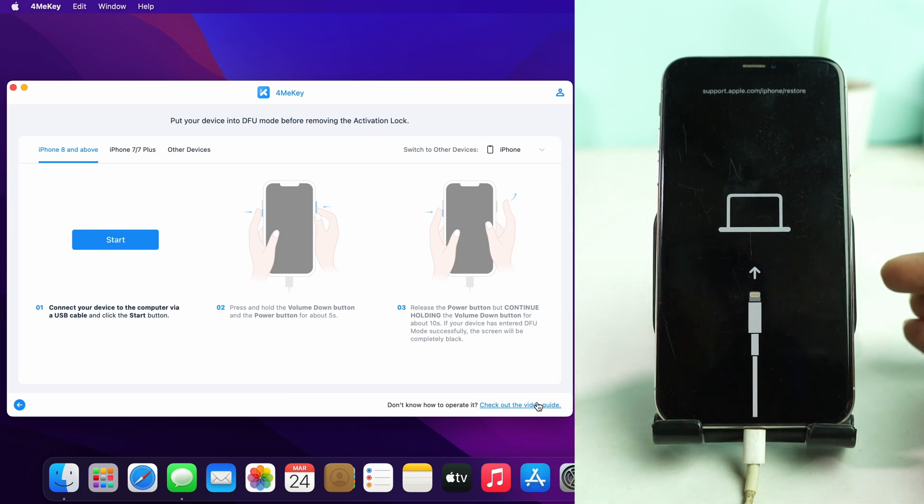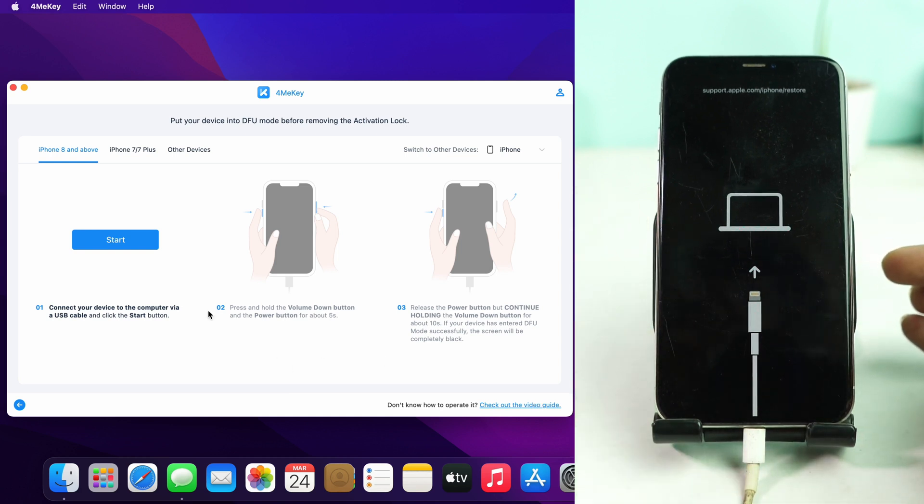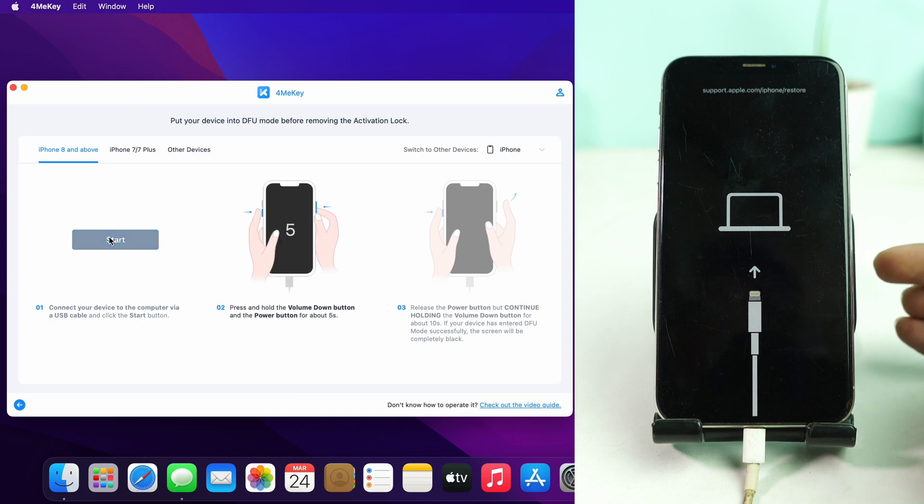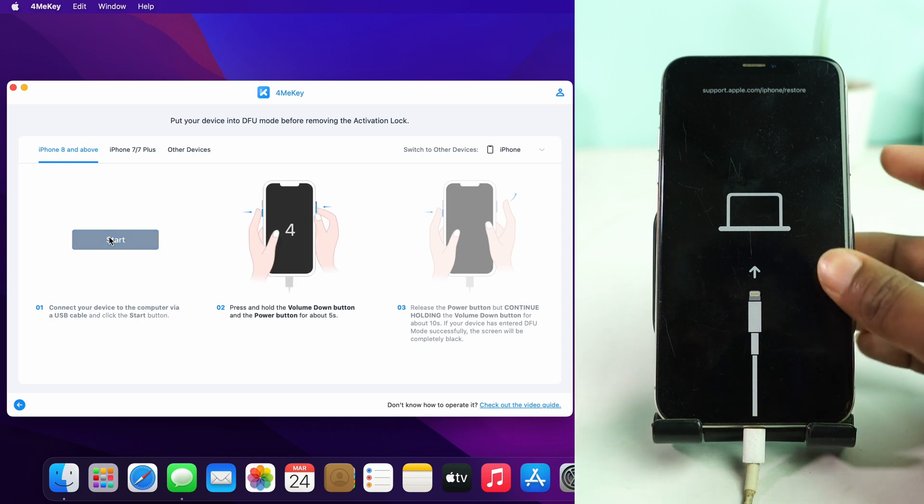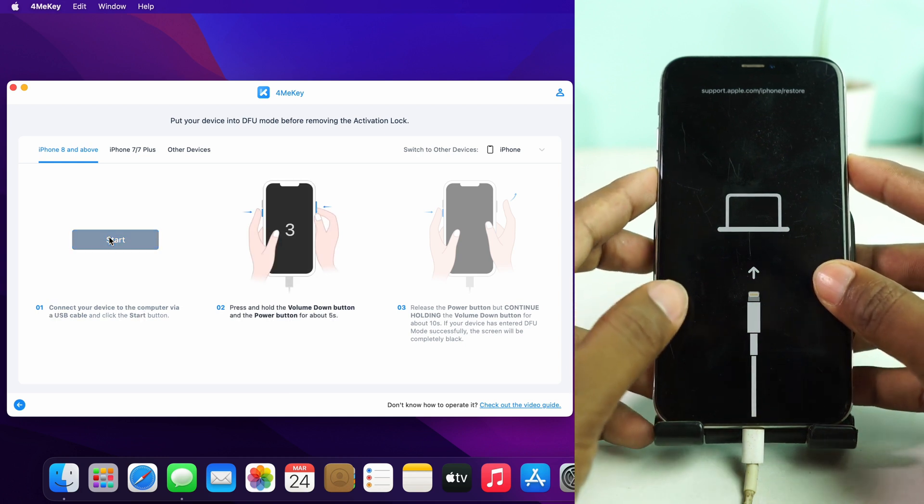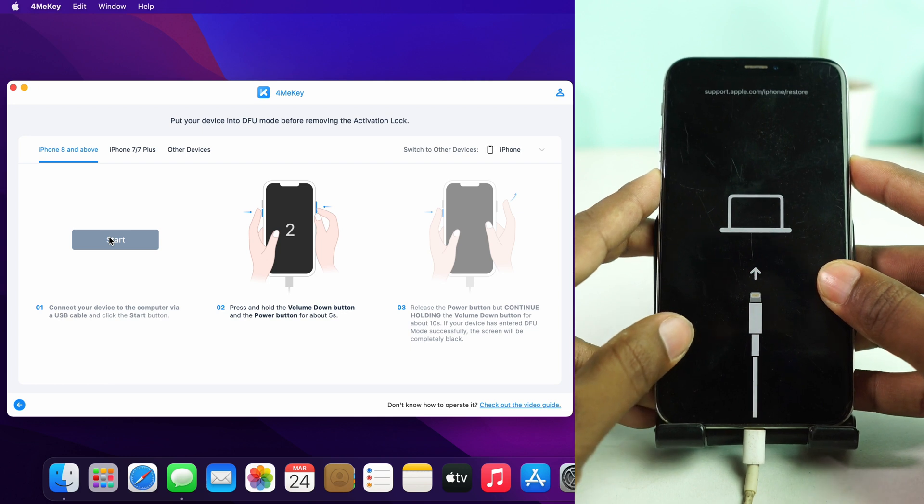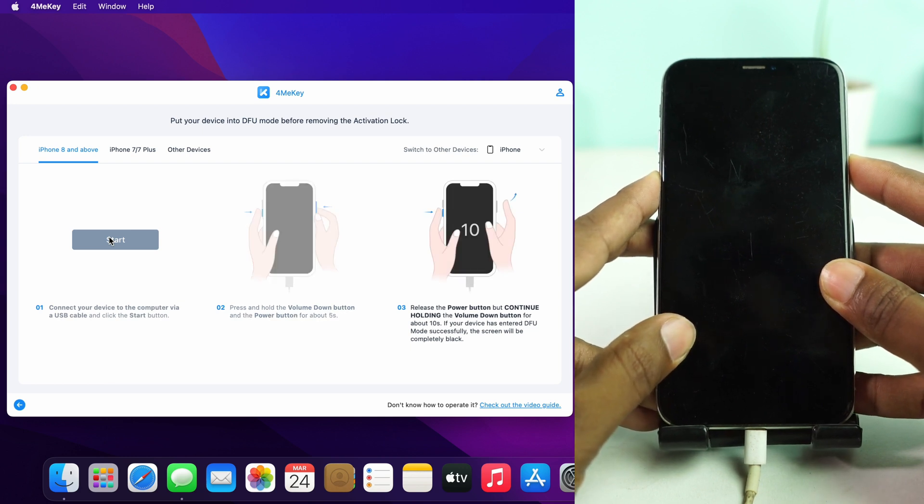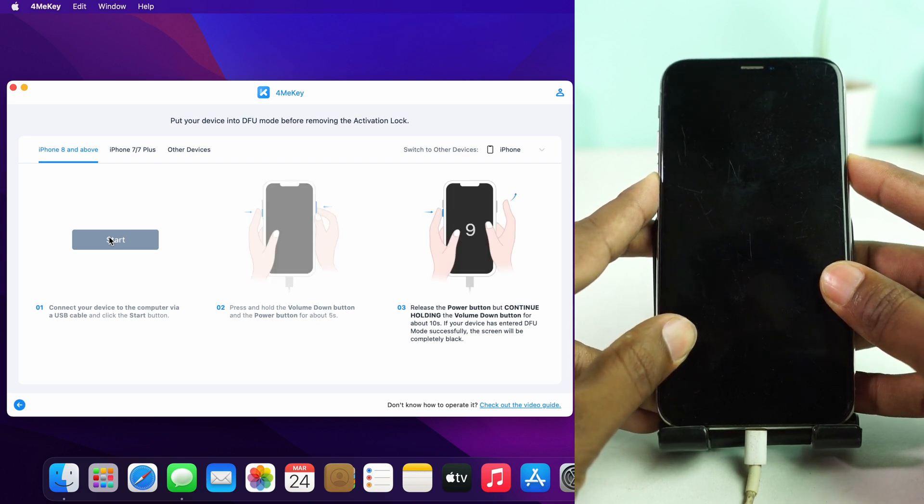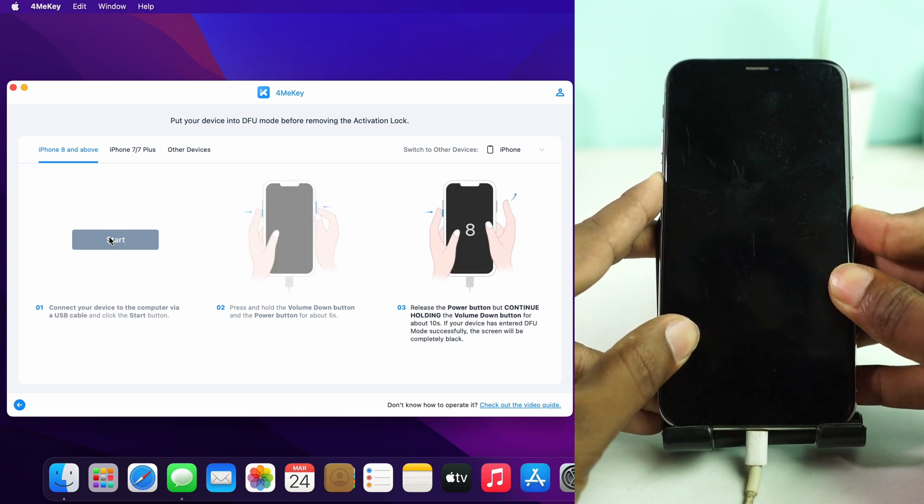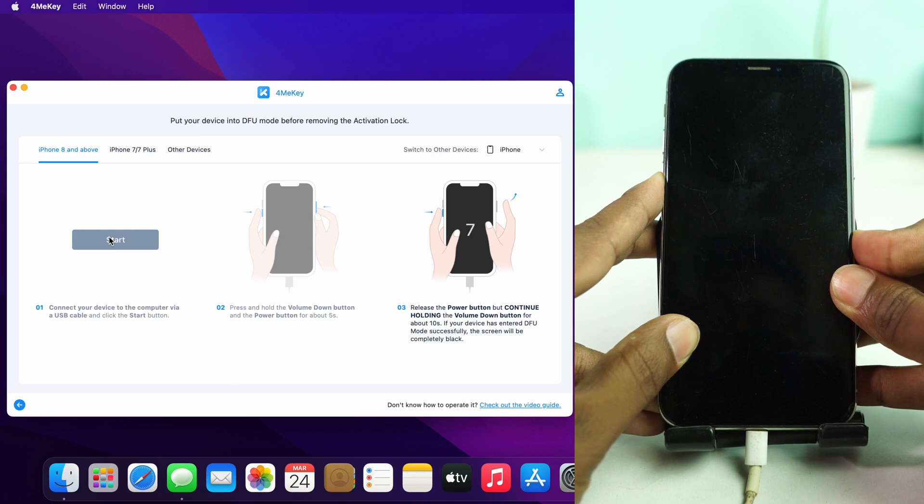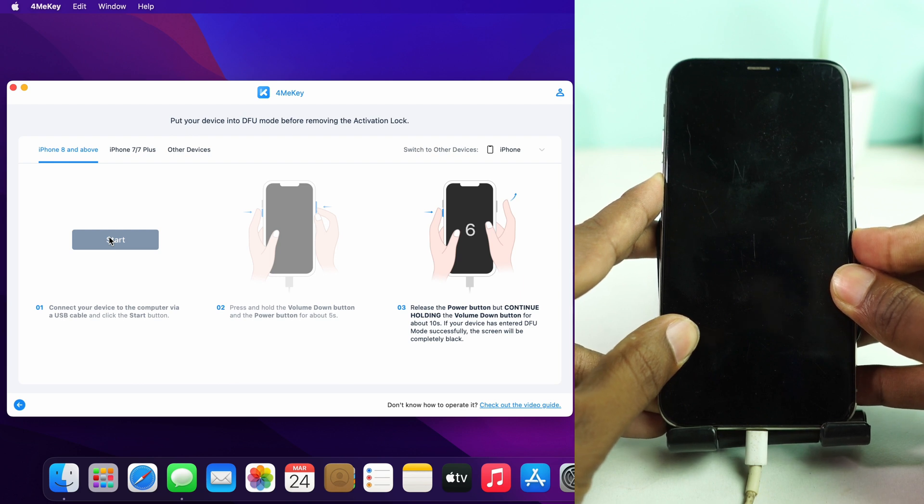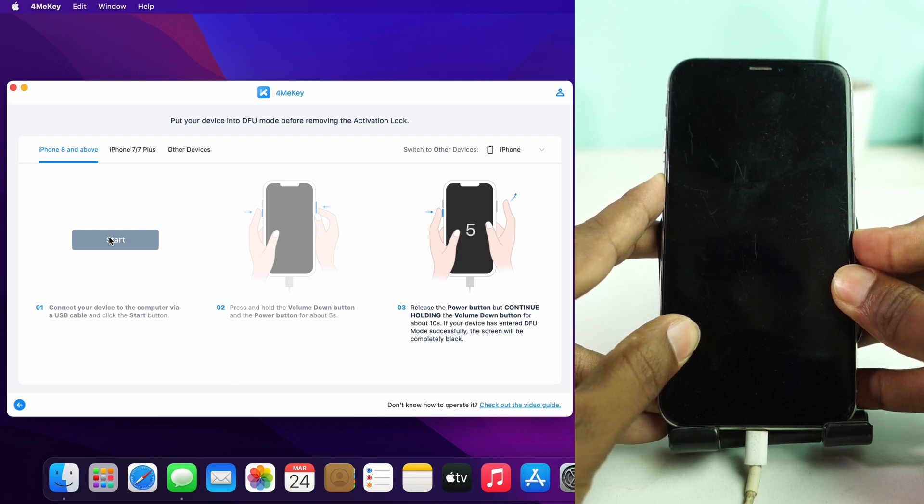Recovery mode comes and now we have to enter again into DFU mode. I click start and do the same process you did already some time ago, so keep the button and enter your phone into DFU mode. Now starting the removing iCloud activation lock.